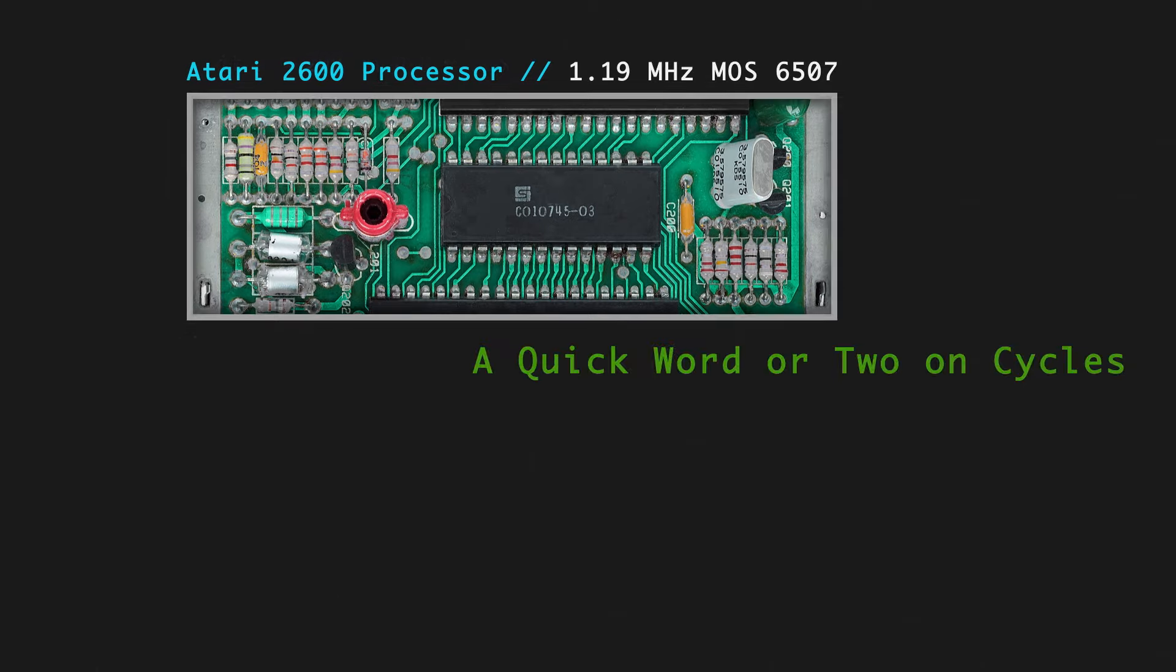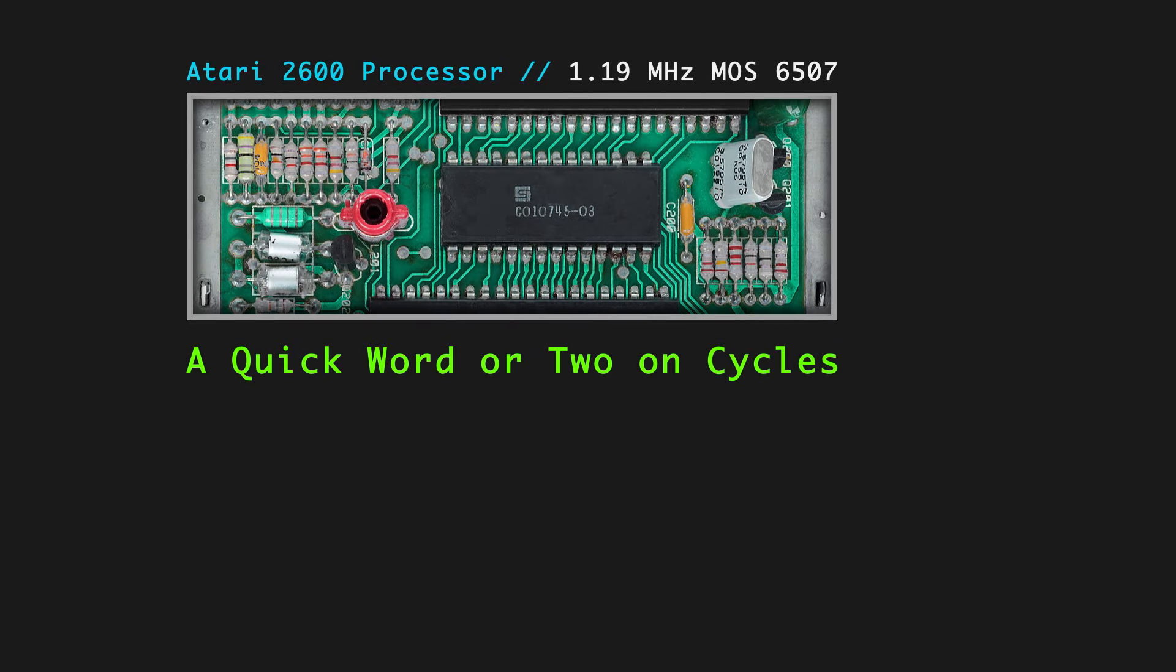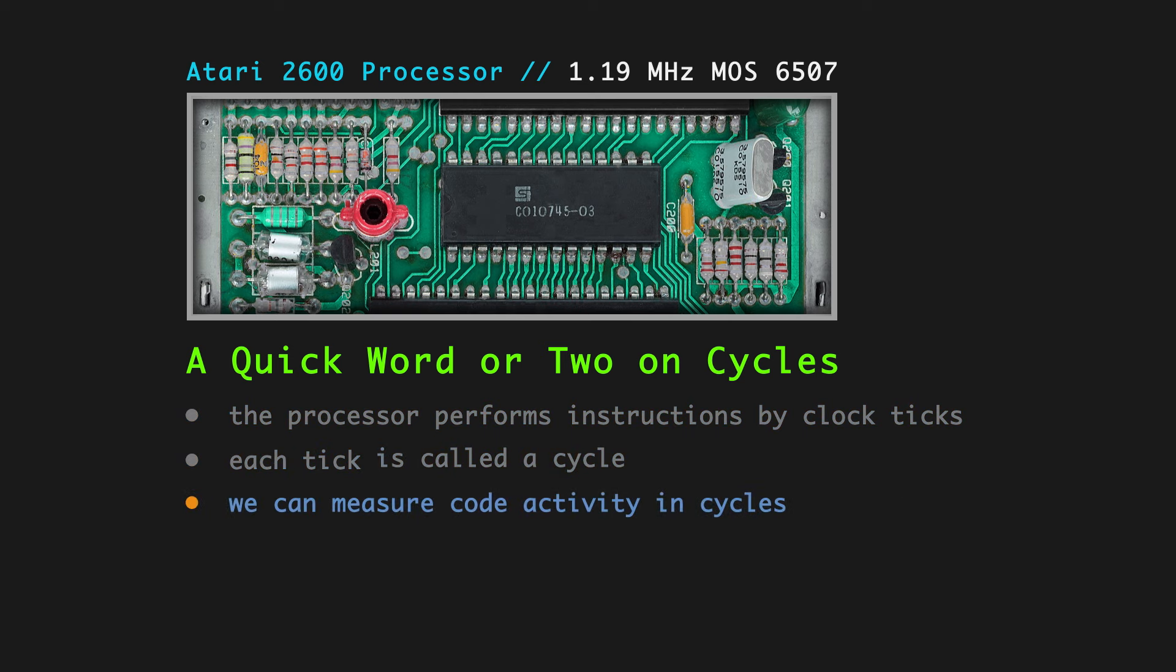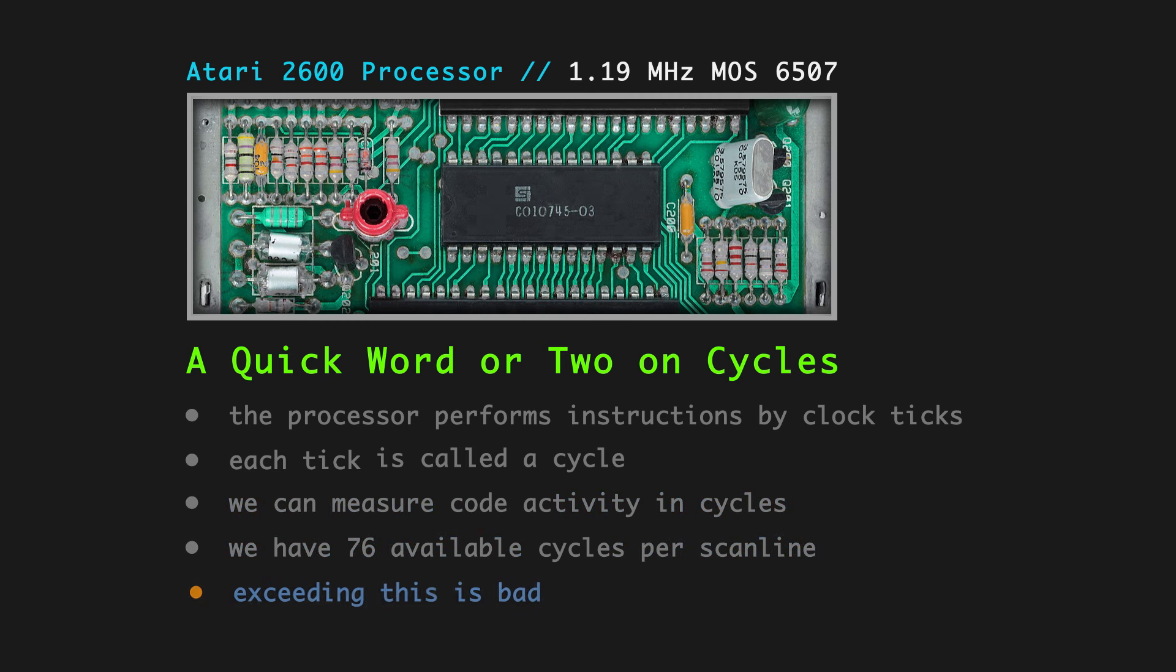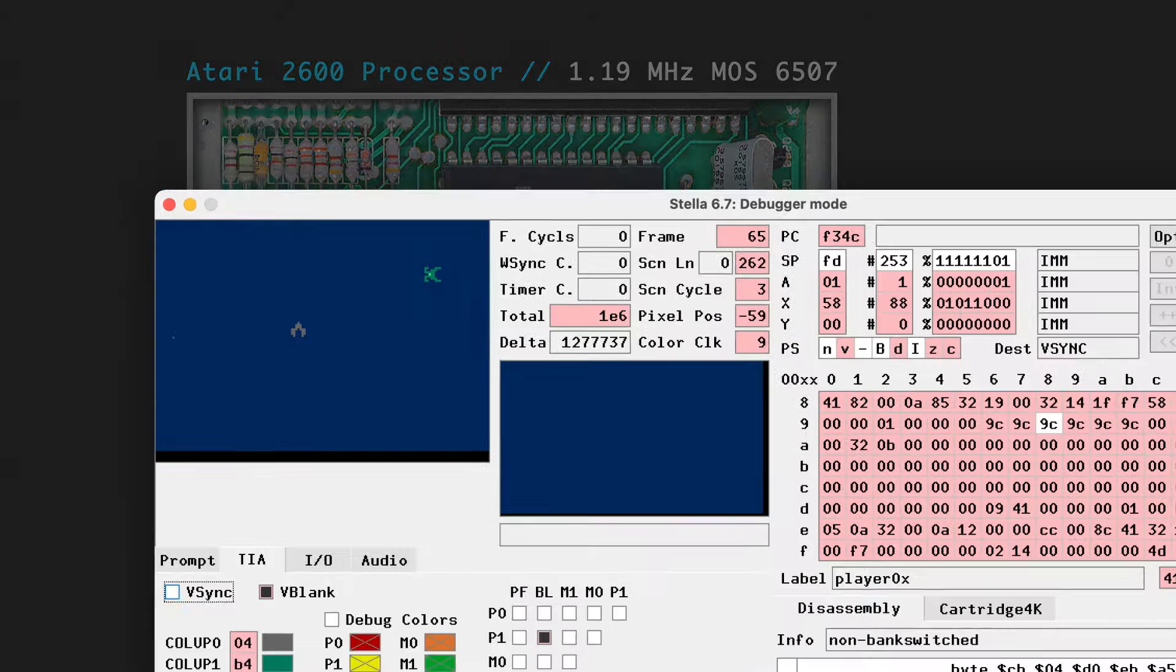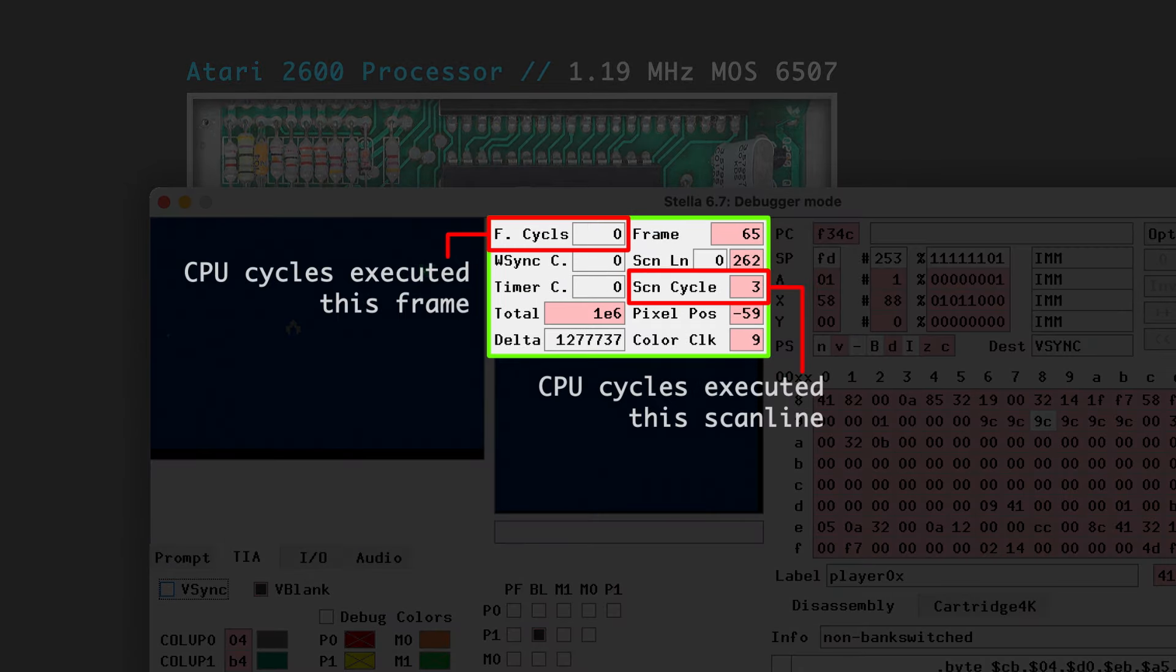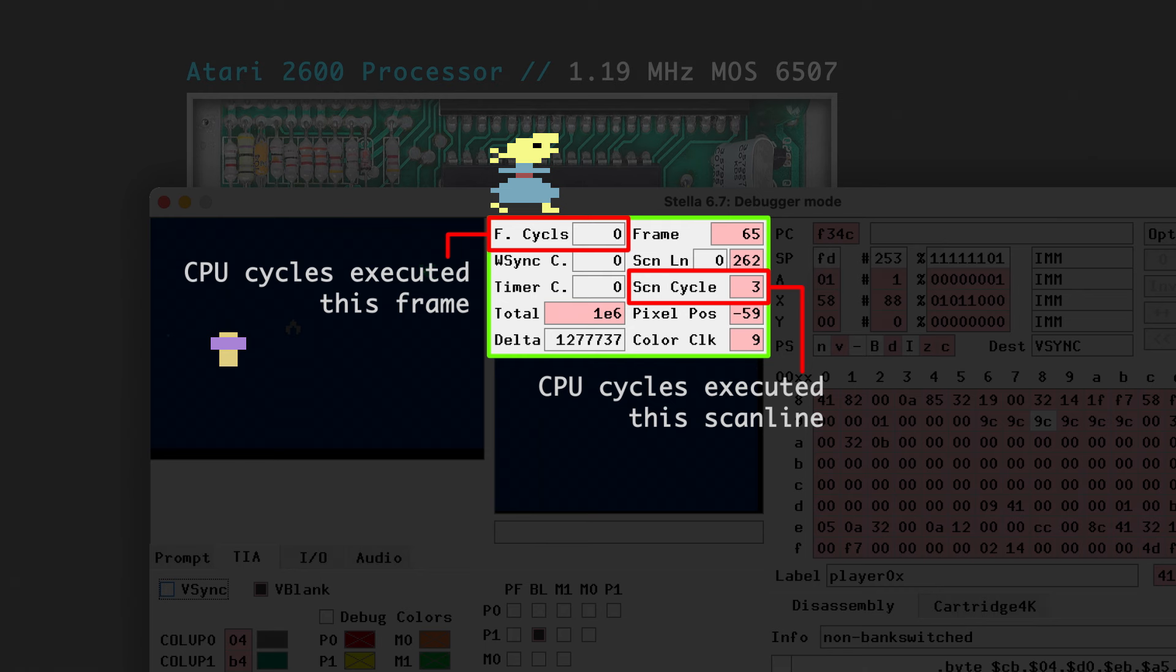A quick word or two on cycles. There's clock cycles and color clocks and machine cycles. And I'm just trying to sort all this out. The processor performs instructions by clock ticks. Each tick is called a cycle. We can measure code activity in cycles. We have 76 available cycles per scanline. And if you go over this, bad things happen. You're just asking the 2600 to do too much in the time allotted. I'm not at the point yet where I've learned to count the cycles used by my code. I did see you can use the Stella debugger to count cycles, but I've handed that off to future me. Just as I was about to export this video, I heard an interview with Gary Kitchen talking about counting cycles for his 2600 port of Donkey Kong. Check the link below. It's pretty neat.